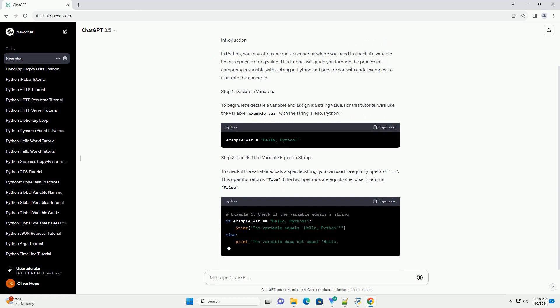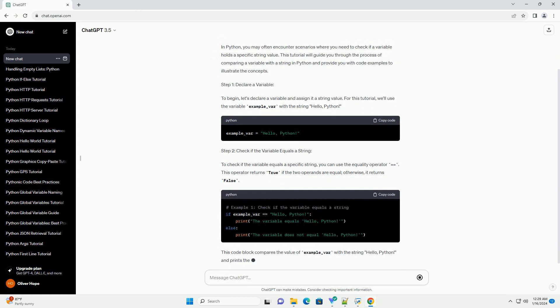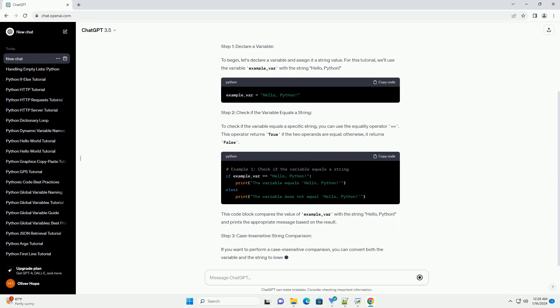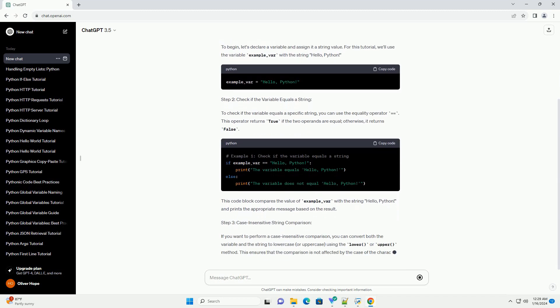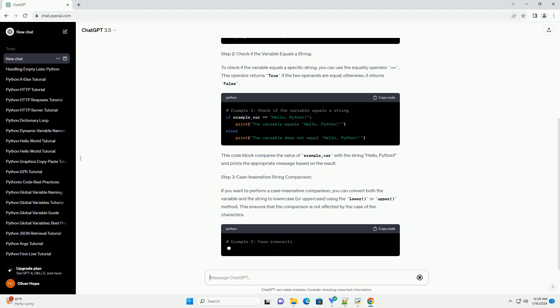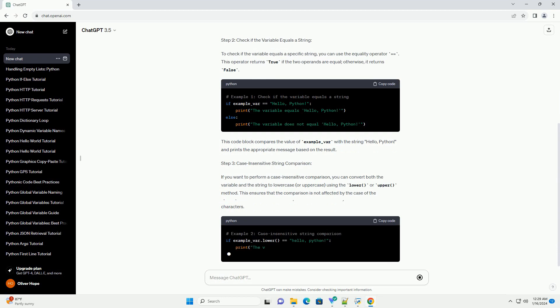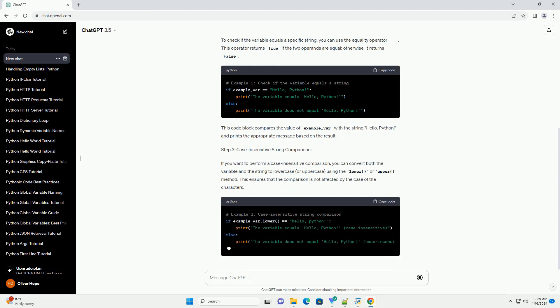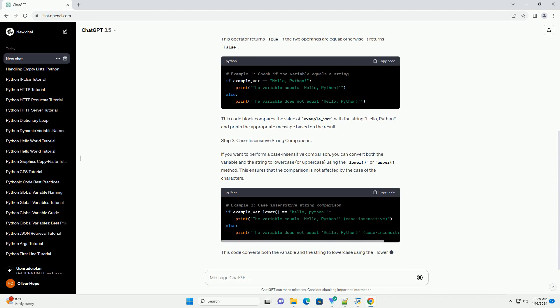Step 1: Declare a Variable. To begin, let's declare a variable and assign it a string value. For this tutorial, we'll use the variable example_var with the string hello, Python.